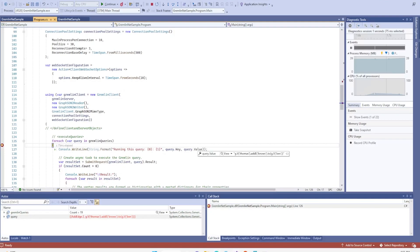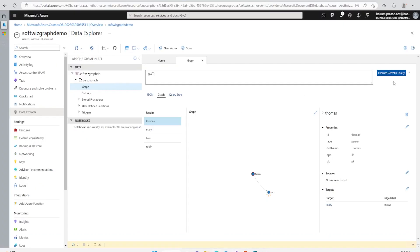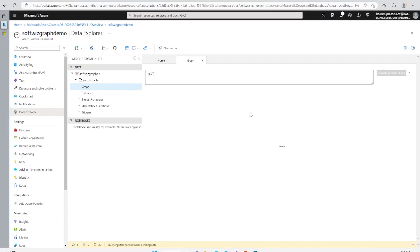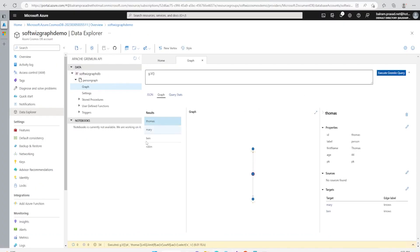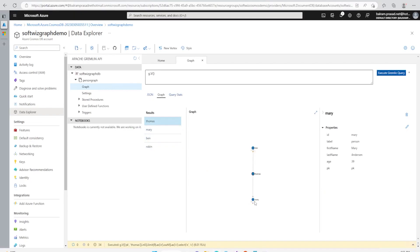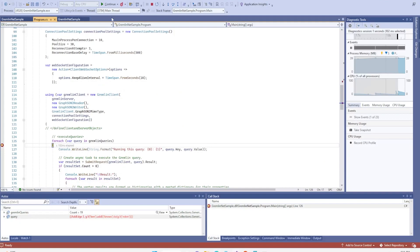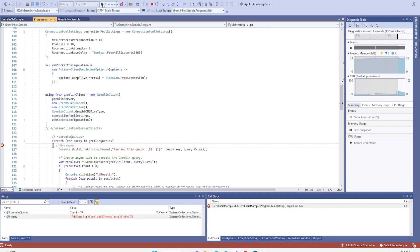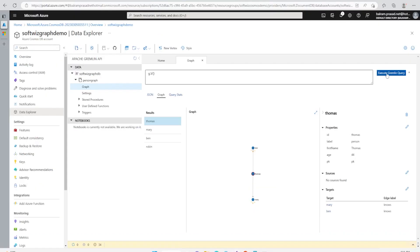Now let's go ahead and see that Thomas knows also Ben. So let's run this query. Now query run, I am executing one more time. Now we can see that graph is more changed - Thomas knows Mary, also Thomas knows Ben. Let's now run that Ben knows Robin.